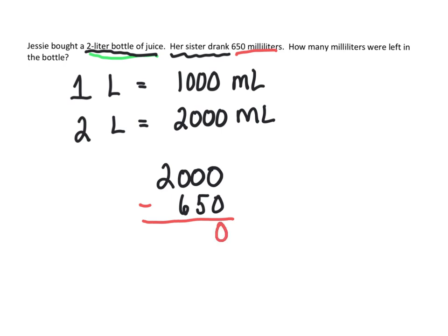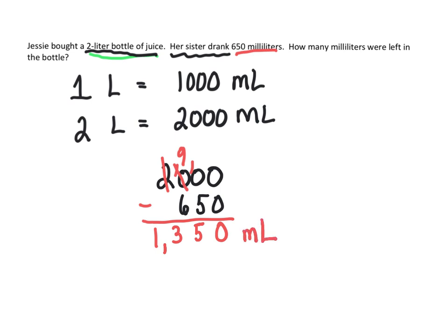We have to go to the thousands and take a 1 there. And we got to take another and give that to the 10. And that would be 5. So 1,350 milliliters were left in the bottle.